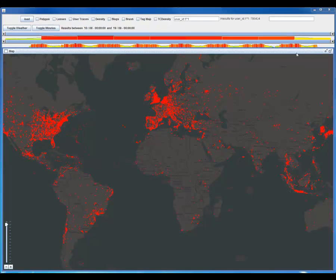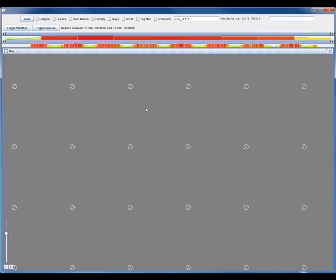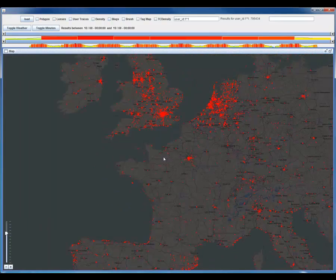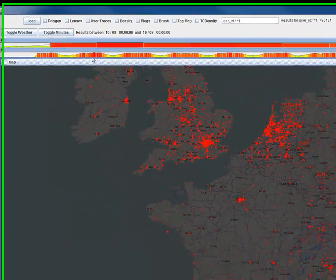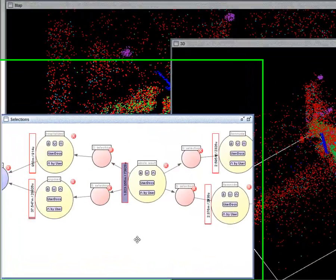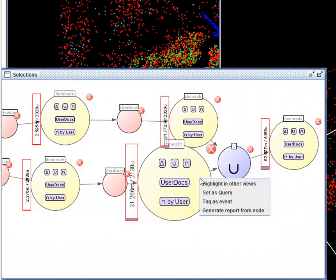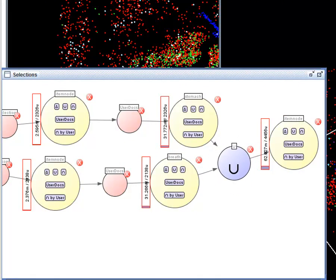Its most important components are an interactive zoomable map which can display different data overlays, a hierarchic time range slider that displays a histogram of the temporal message distribution, as well as a selection management component to create message sets, combine them, and generally work with them.